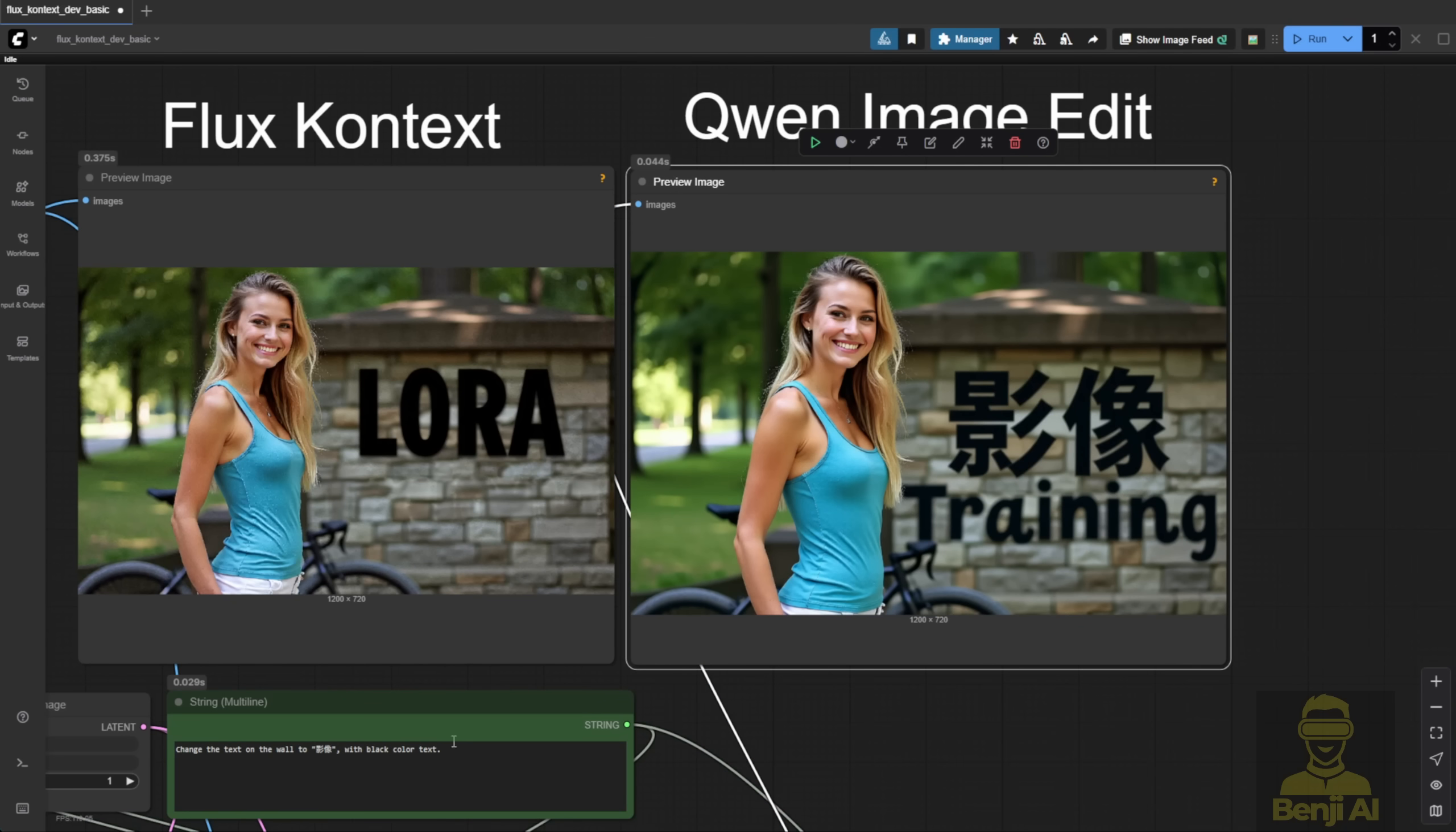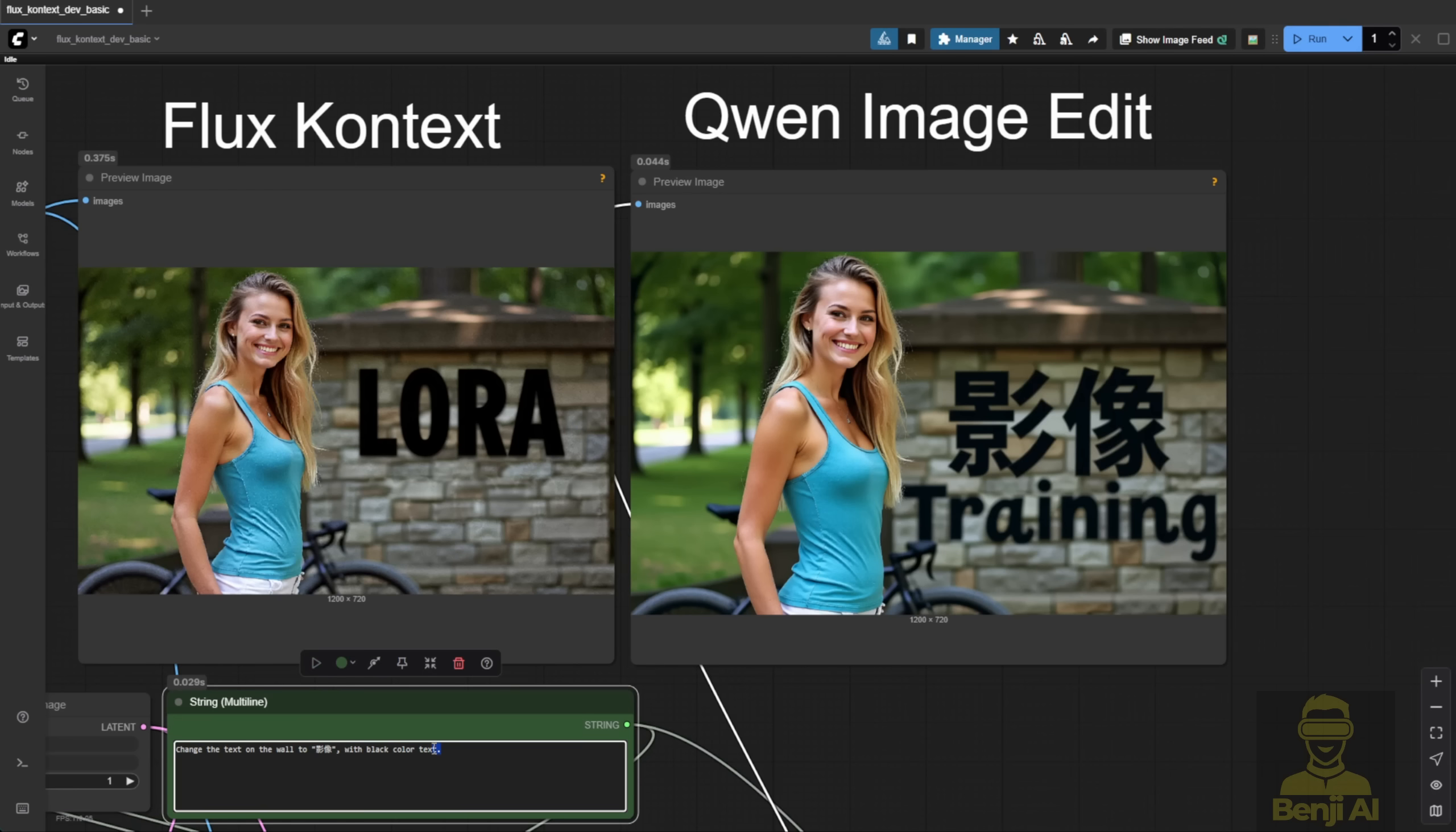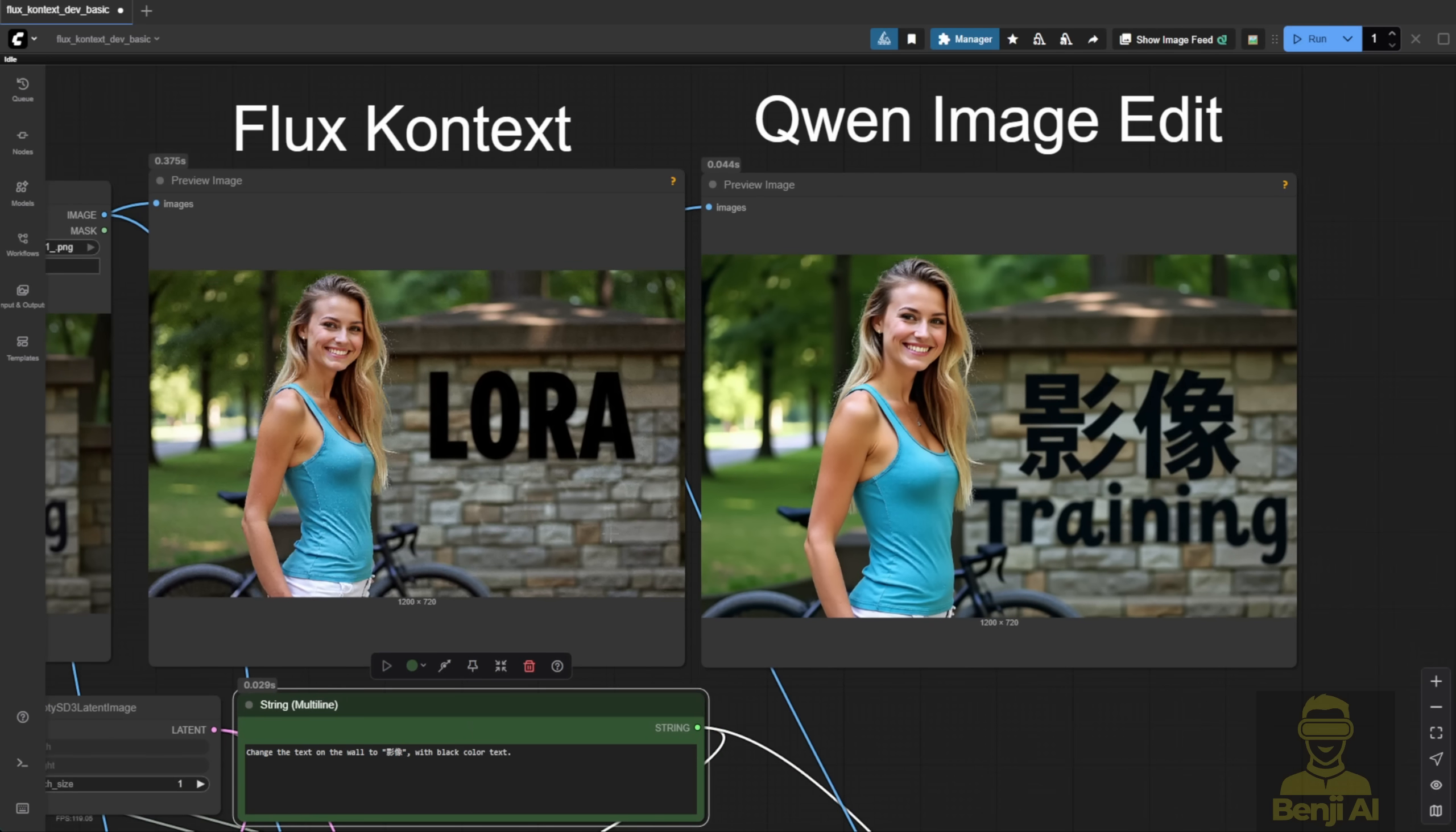So, I think it's a give and take. Flux Context is great for human character editing sometime, but Qwen Image Edit is good for text and also multilingual.